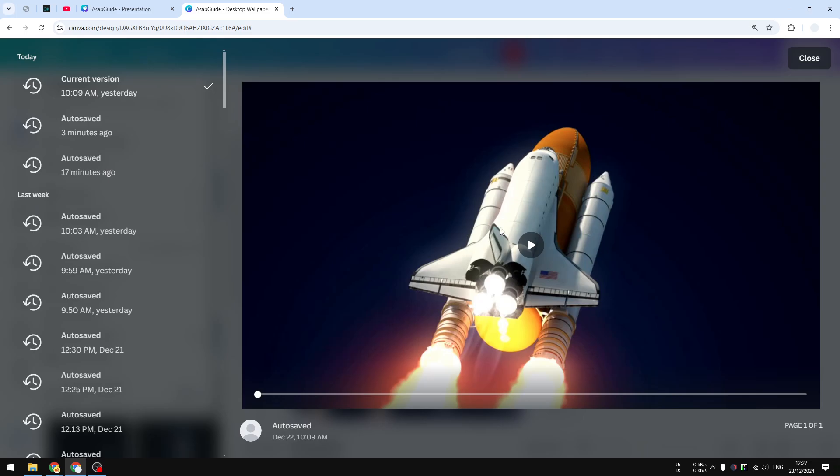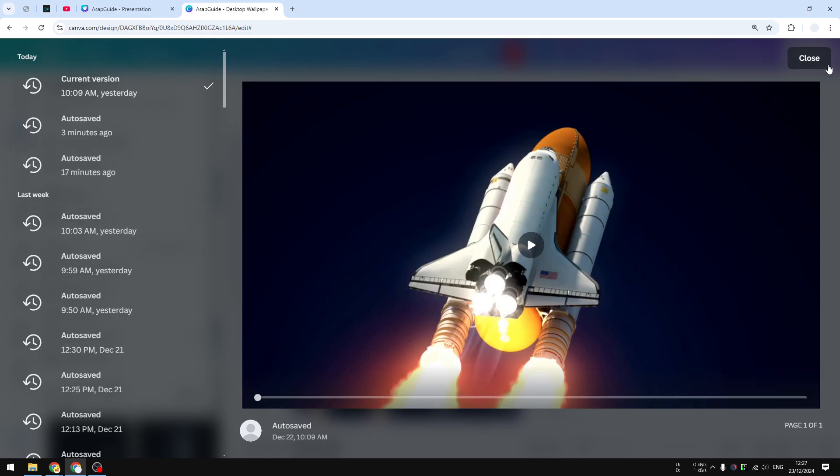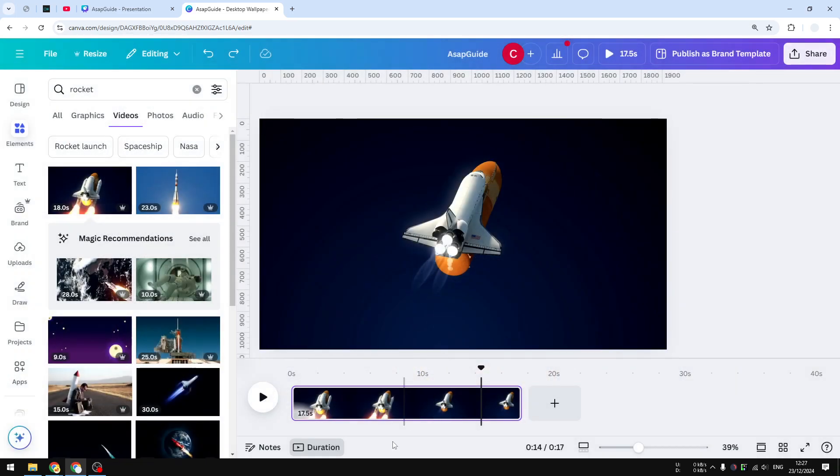And you can use this method which is very similar to the other method, except it has a long history of your document. So yeah, that's basically the two workarounds on how to unsplit a video in Canva.